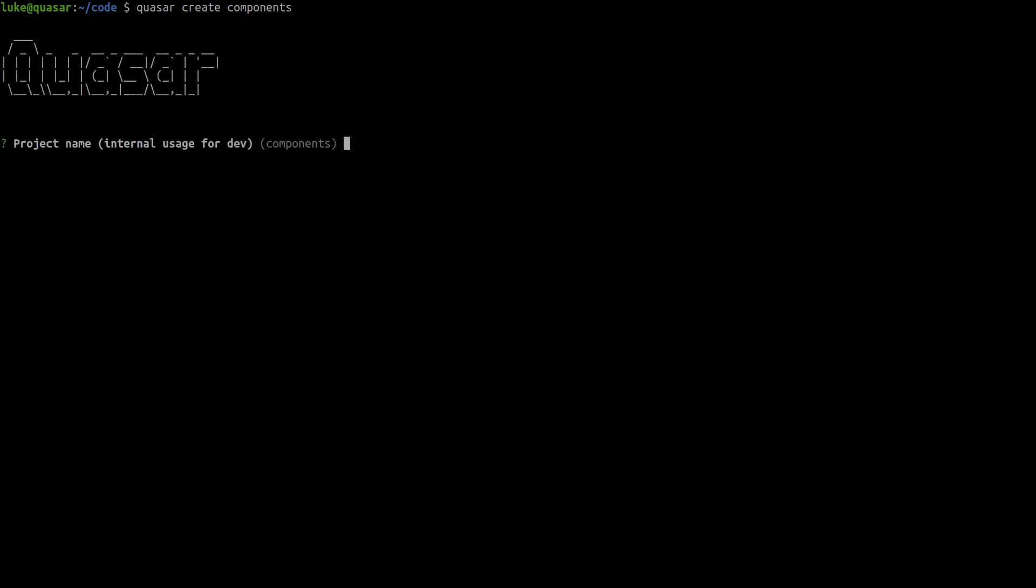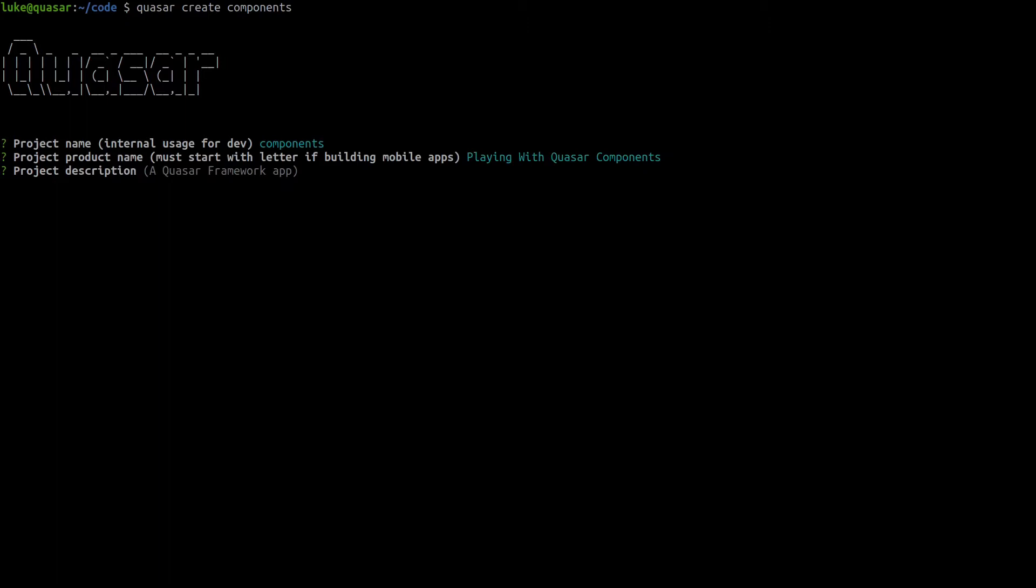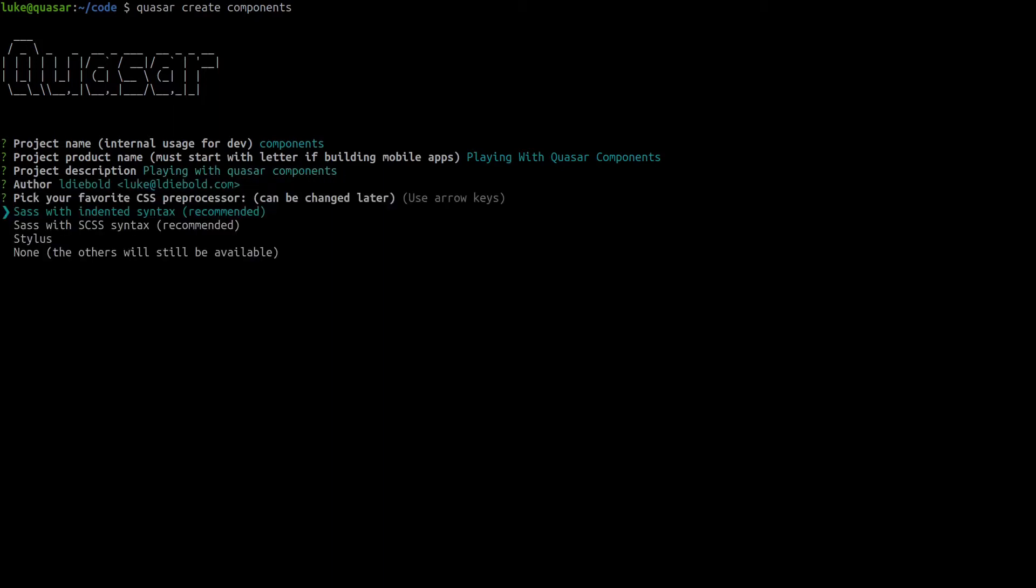It's going to ask us a couple of questions. The project name, let's just call it components so we'll leave that as the default. Project product name: playing with Quasar components. Description: the same thing there, playing with Quasar components. The author I'm going to leave that as me. Now we can pick our favorite CSS framework.